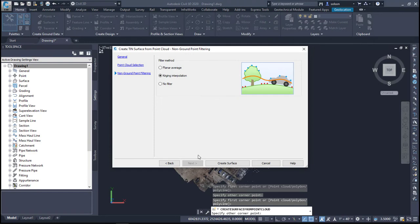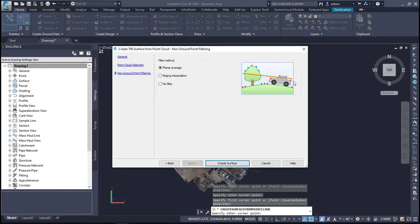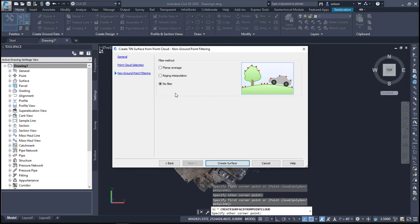And then it's going to ask about the filter method. So I've got three different methods here. It will figure out a planar average which obviously is probably the least likely of what I want. It's going to be pretty flat which is not correct. The kriging interpolation where it's going to try to figure out trends in a realistic surface or no filter at all and it's going to end up leaving points exactly where they are. It's up to you how you want to do this. I can just use the kriging interpolation just because it feels like it's the best approach at least for me and what I've seen. Feel free to choose what you want.